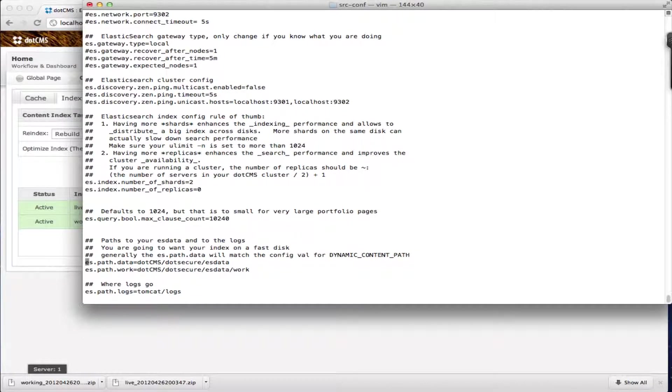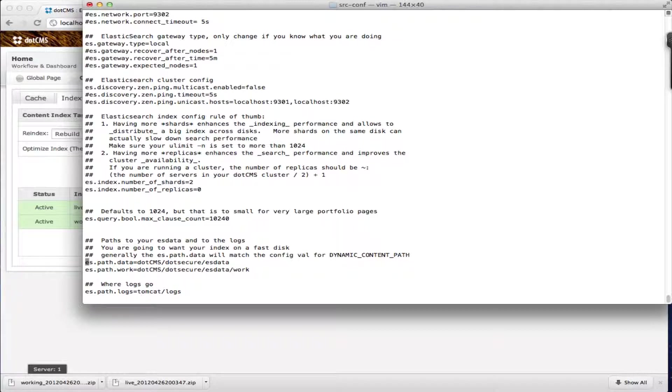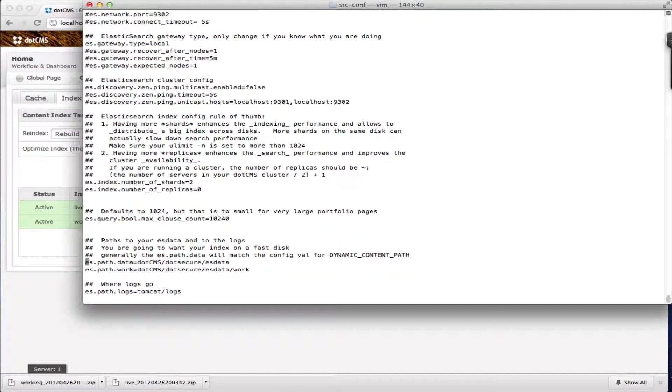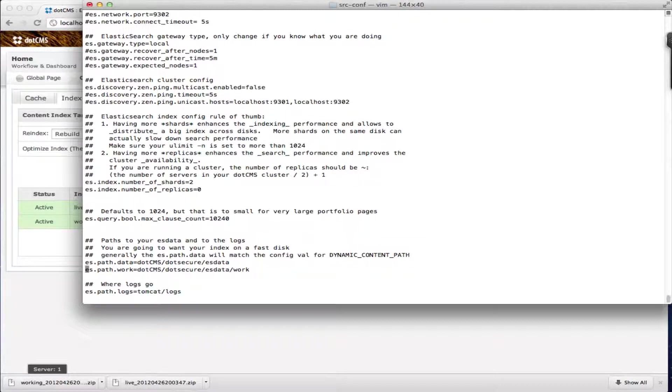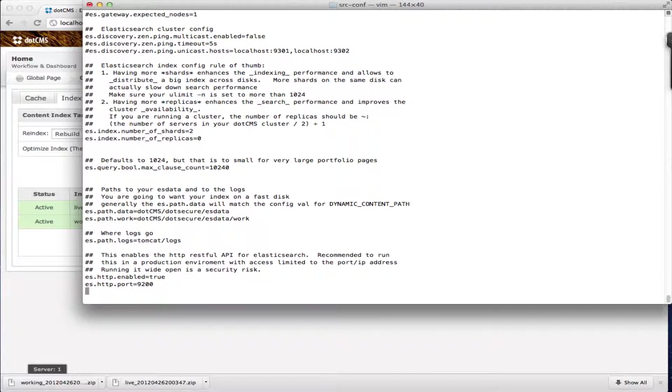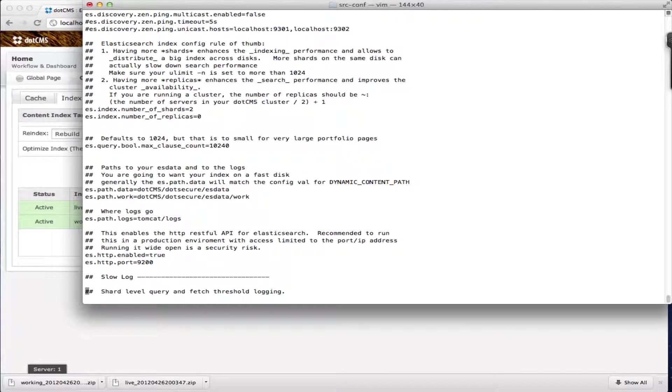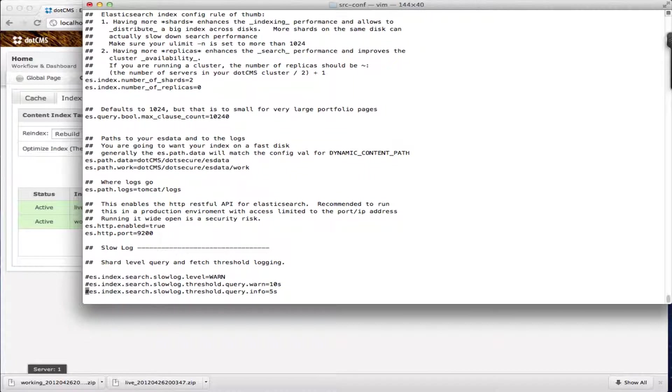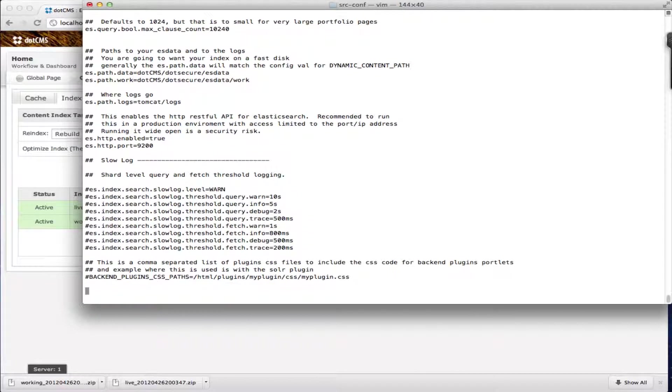You shouldn't modify this unless you want to save the indexes in another path but by default this should match what you have in the dynamic content path variable which is where we save most of the generated .cms data. In this case we have .cms.secure.esdata and .cms.secure.esdata work. This is the live index folder and this is the working index folder. We also have the path for the logs and some of these other variables you don't need to modify.